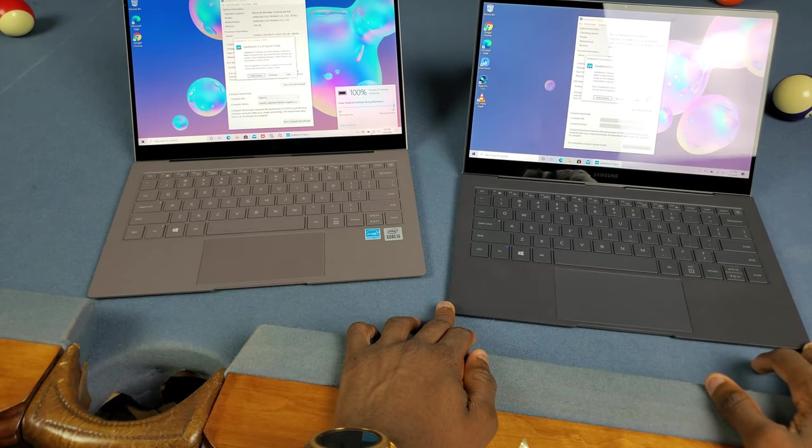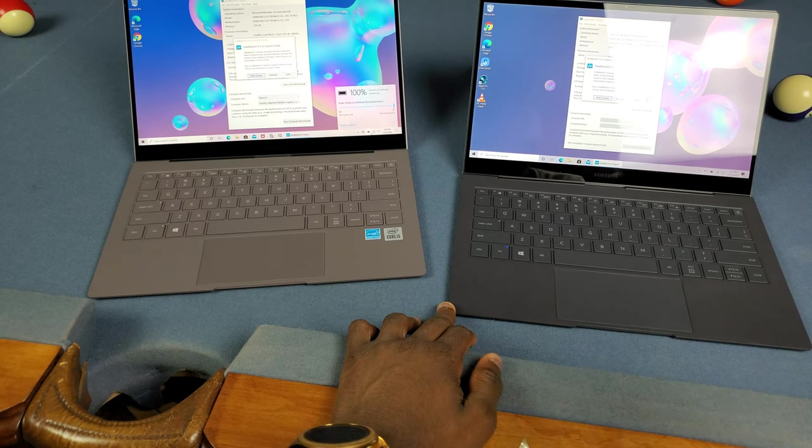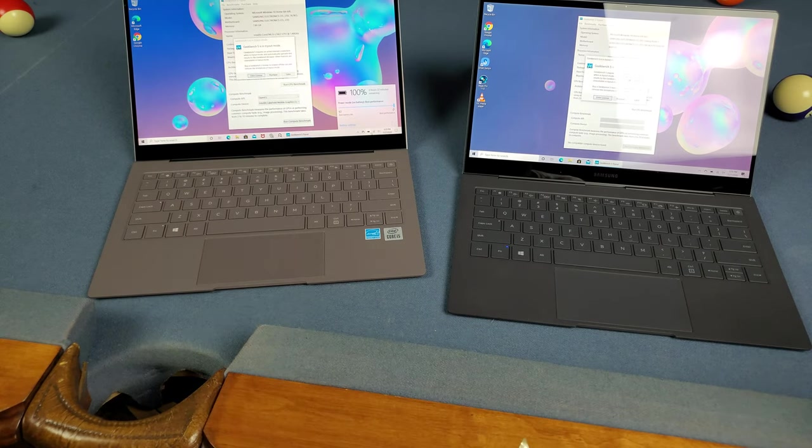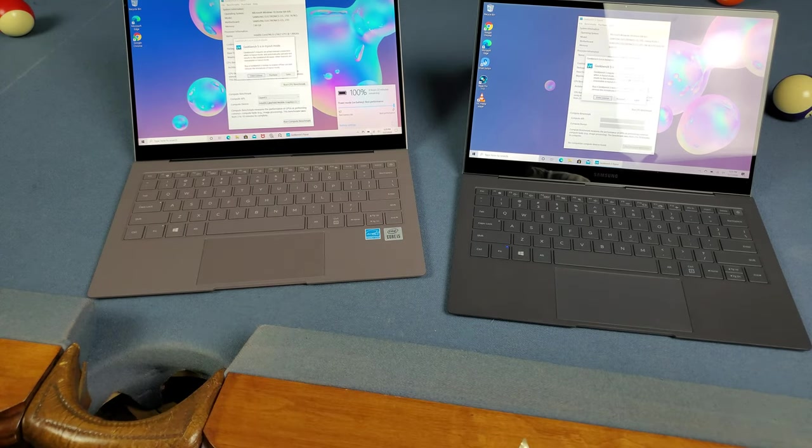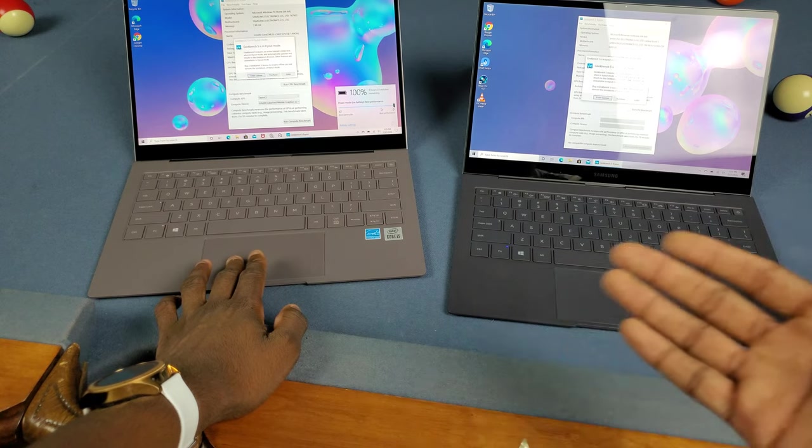With these laptops, if you plug them in it doesn't boost performance. They just always run at max speed as long as you have it set to max speed.